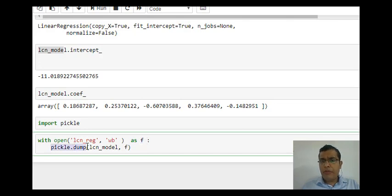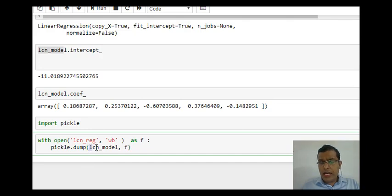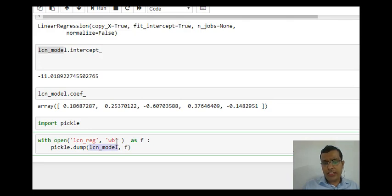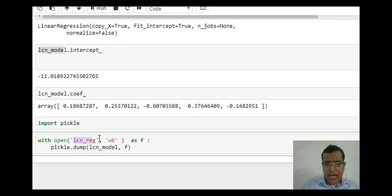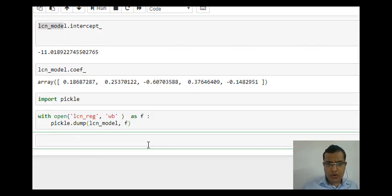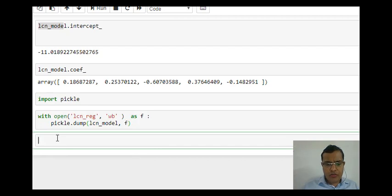So I am dumping my model, and the name of the model which I am dumping is LCN_model. LCN_model is the name of my existing model, and LCN_REG is the name with which I want to save my model. When I run my code, my model gets saved.